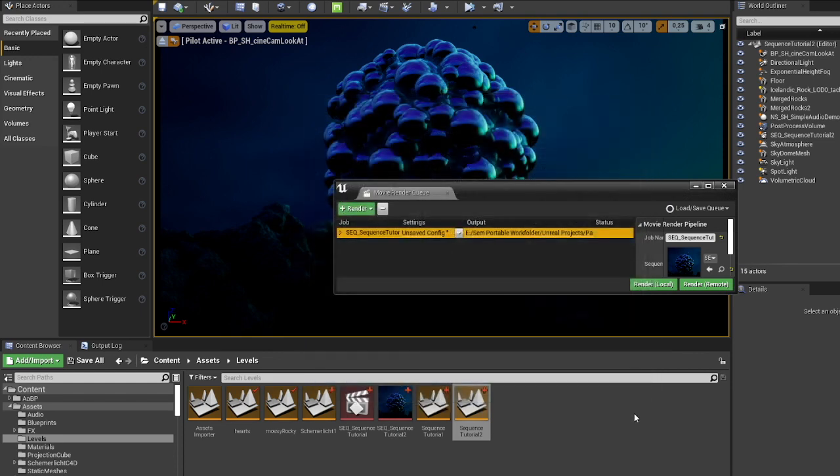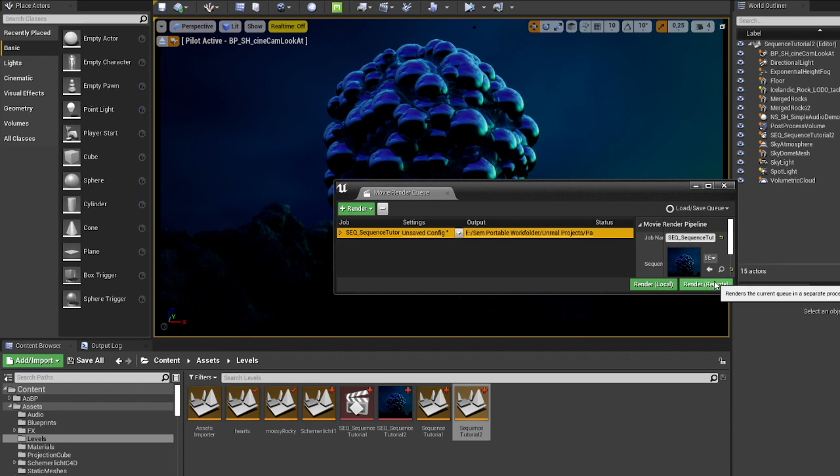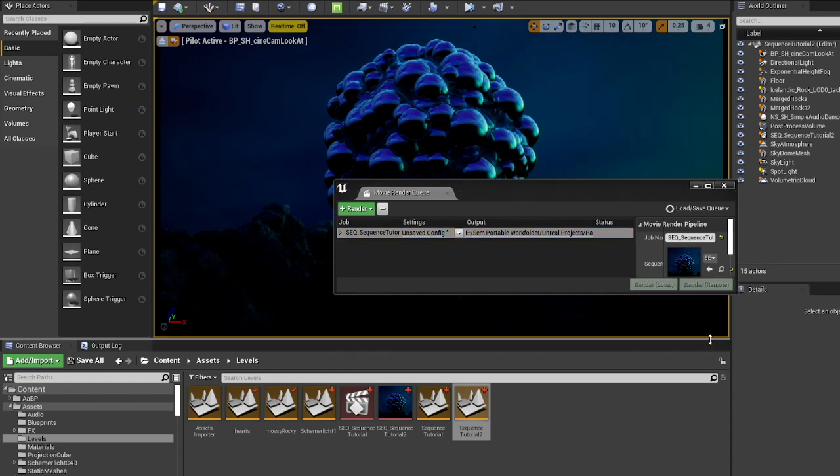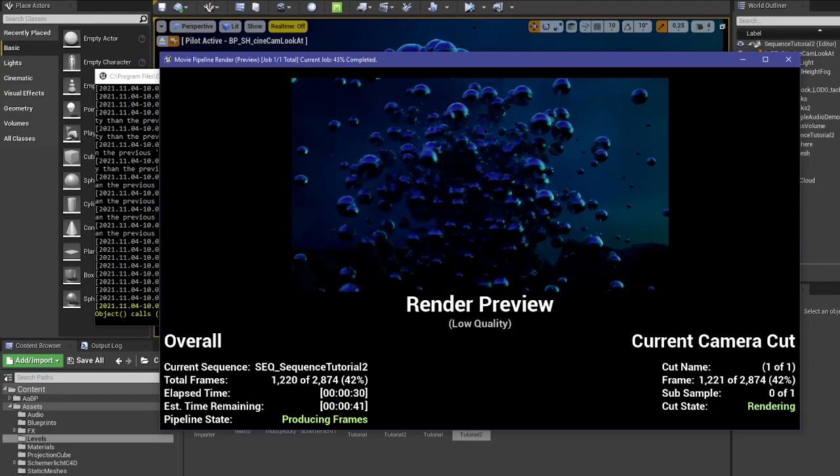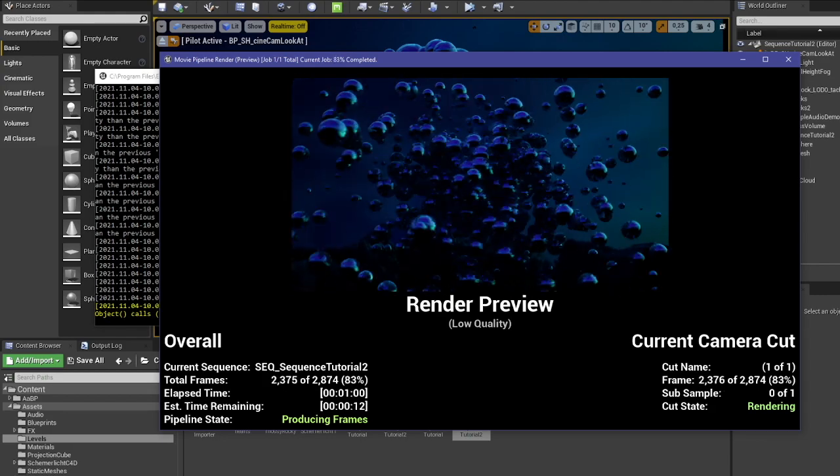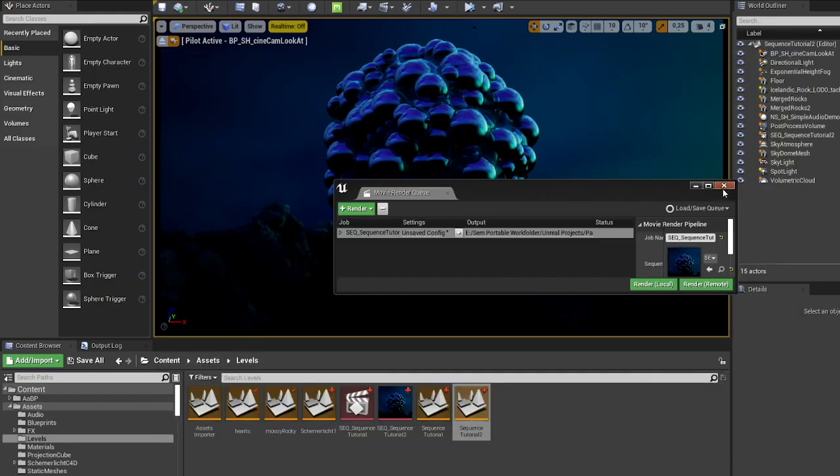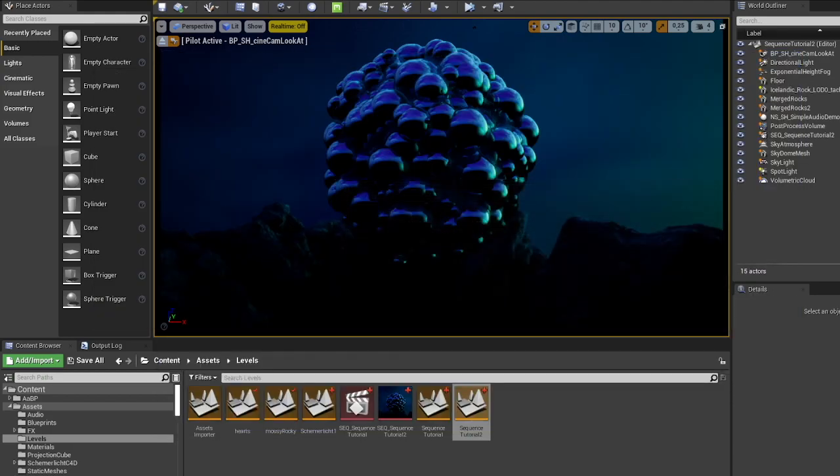I'm going to hit accept and I'm going to render it remotely and skip through it. Now that that is done.